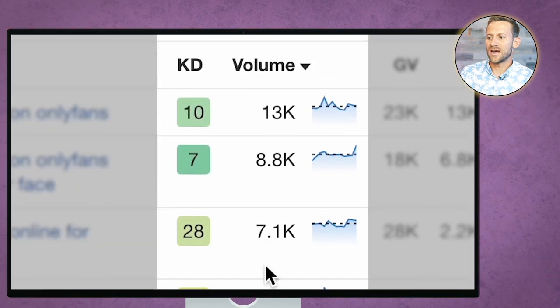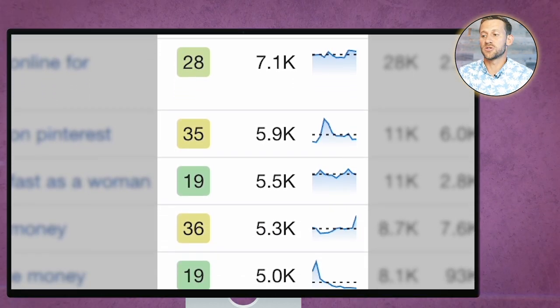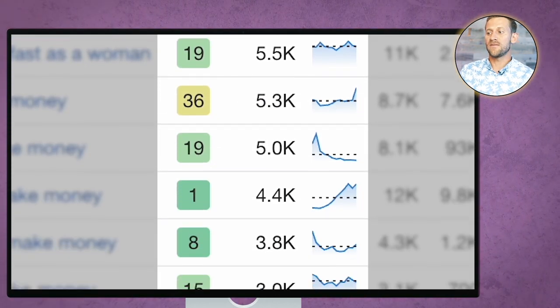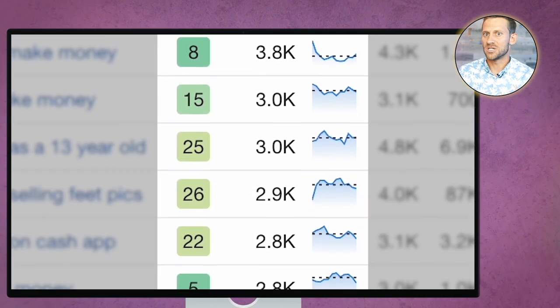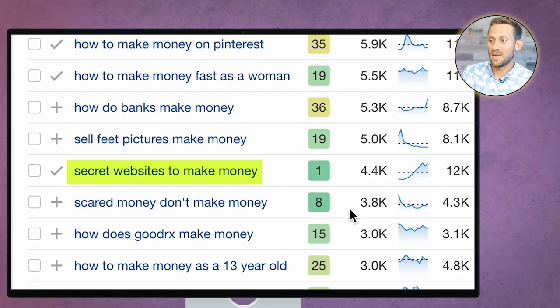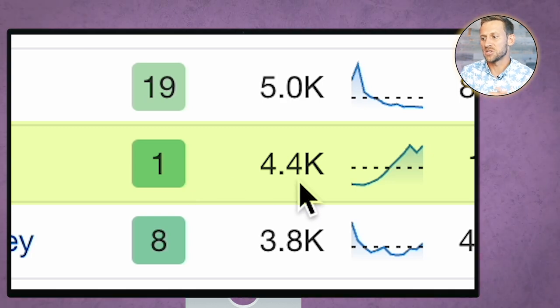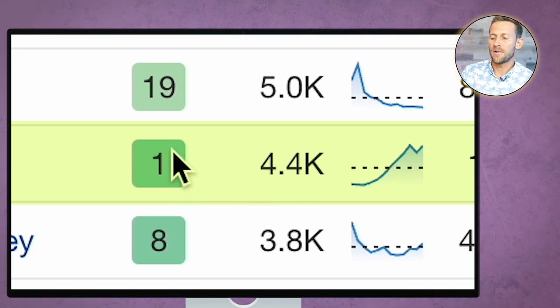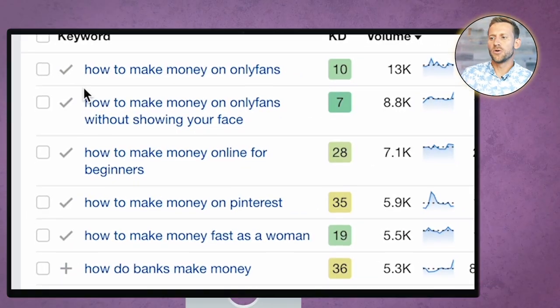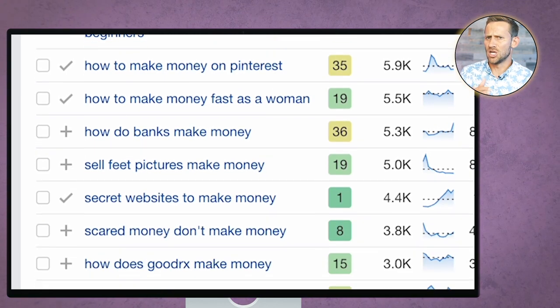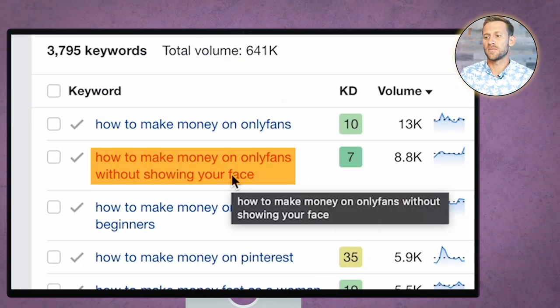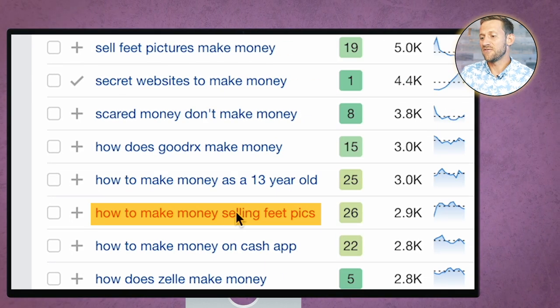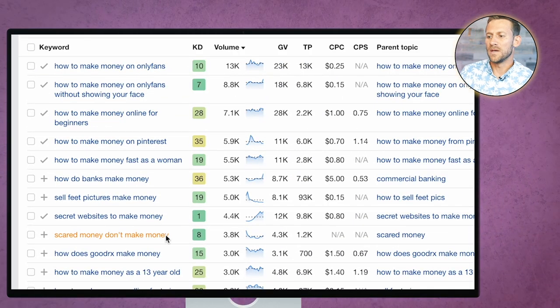You can see we've got tons of options right here of articles we can write that have thousands of people searching them every month. They're not super competitive and because we can spit out articles every 10 minutes we can really hit every single one of these. A couple things standing out right? Secret websites to make money. That's like the easiest thing in the world to rank for according to this. It's got thousands of people searching every month. What you're going to not do here is be very picky because this is so easy to do. You'll want to go through here and maybe pick out anything that's like an obvious no I don't want that on my blog. For example I don't really want to write about OnlyFans on my blog so I'm going to remove that.